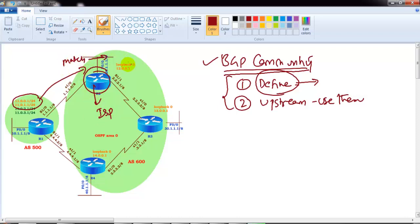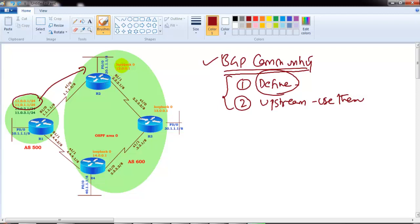We'll see how it is going to write the community list and then how it is going to use the local preference or weight attributes, which can be used for path manipulations by matching the community values.